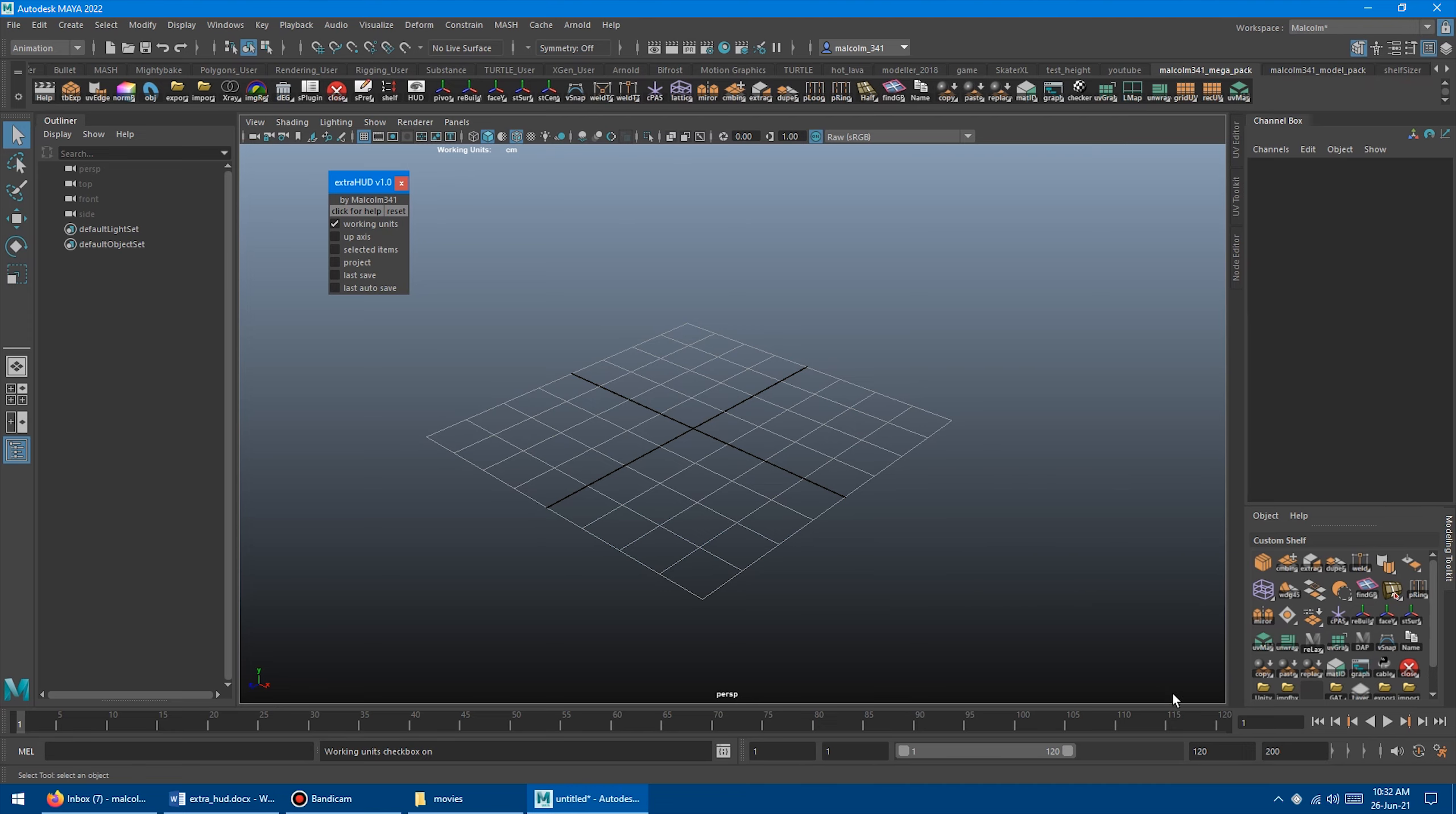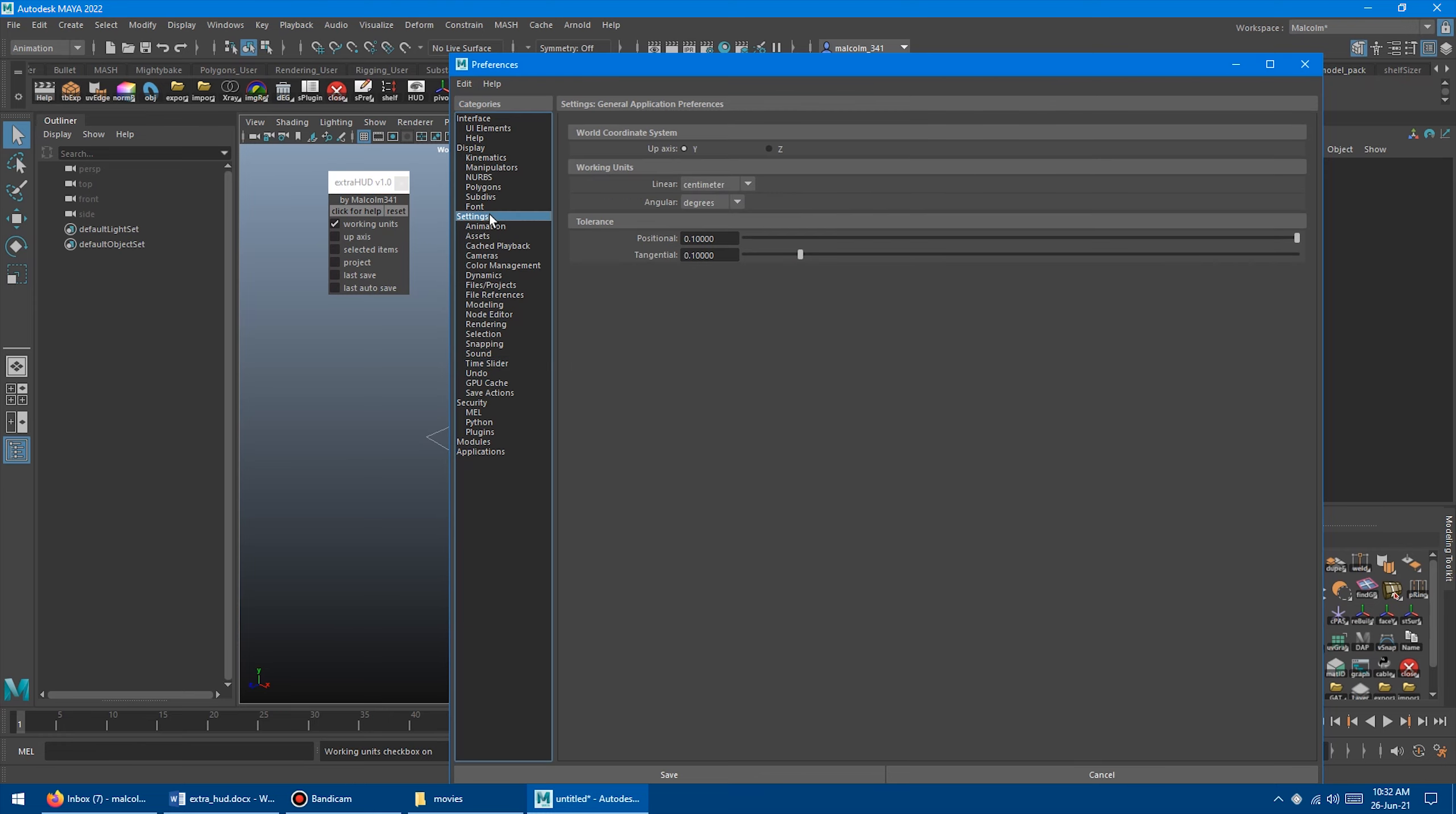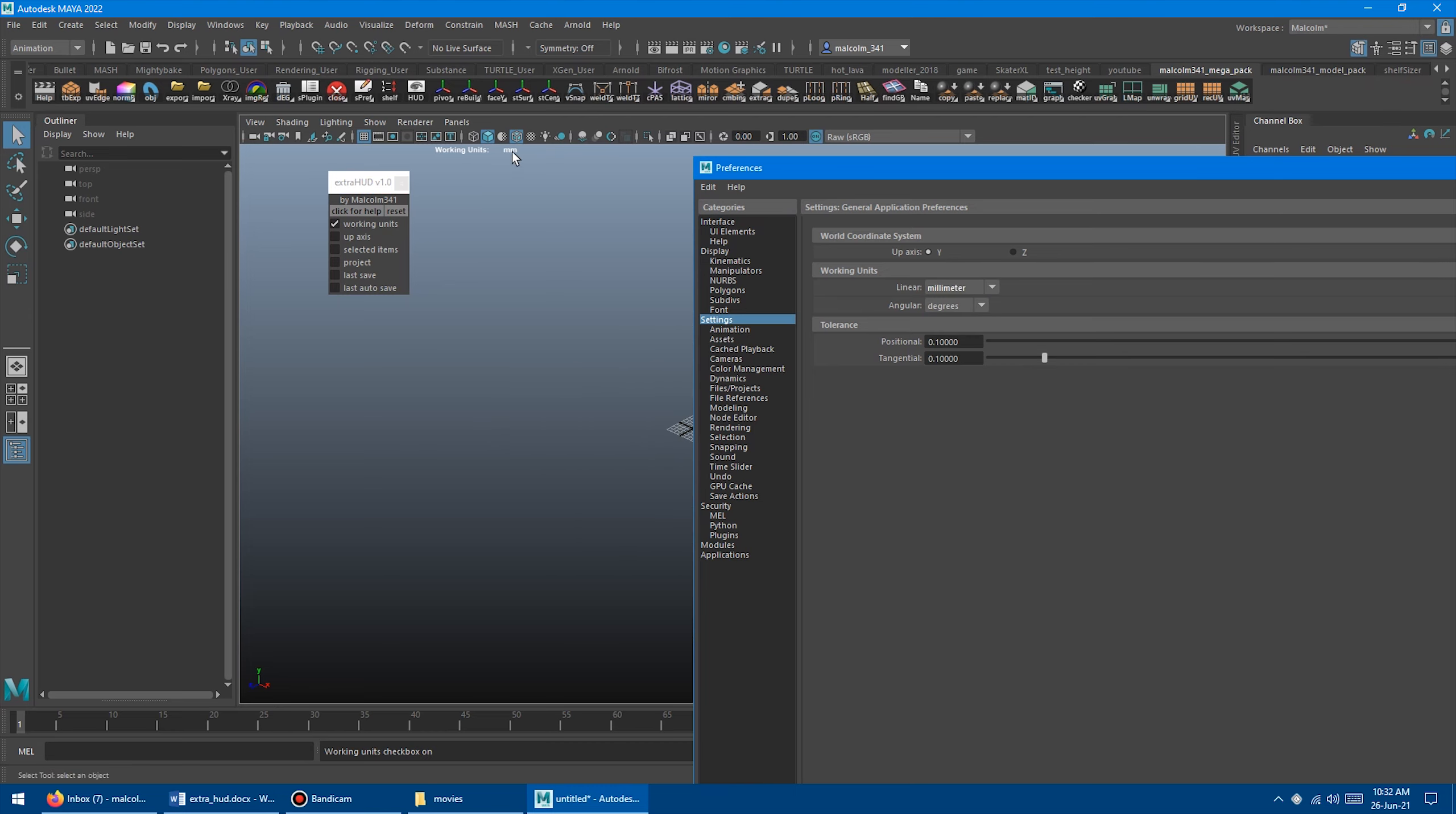So if you come down here, click on this, and go to Settings, and if you change the linear units from centimeters to, let's say, millimeters, that will just update.